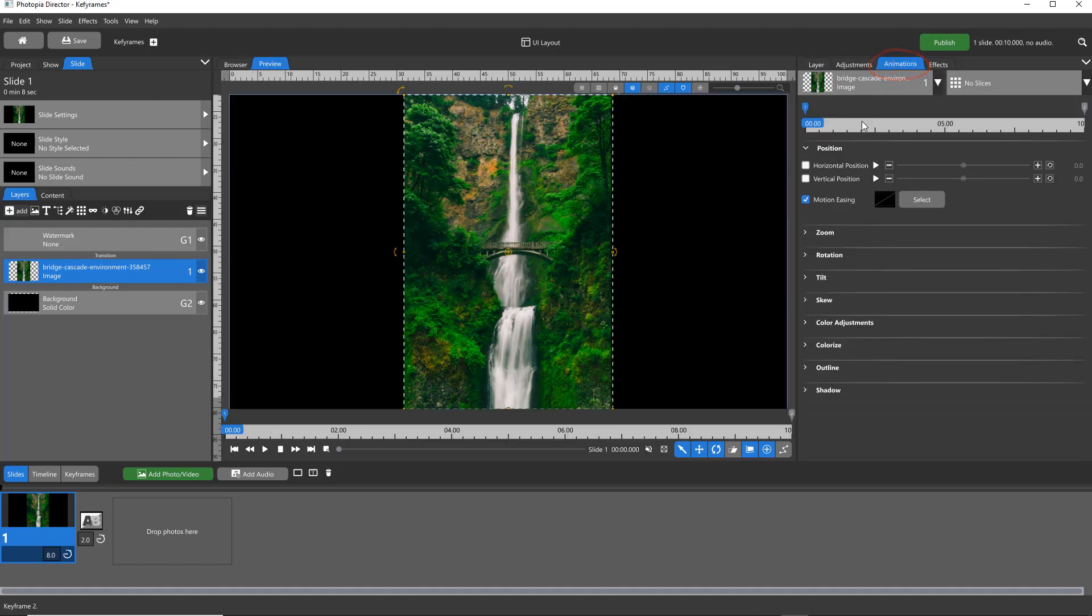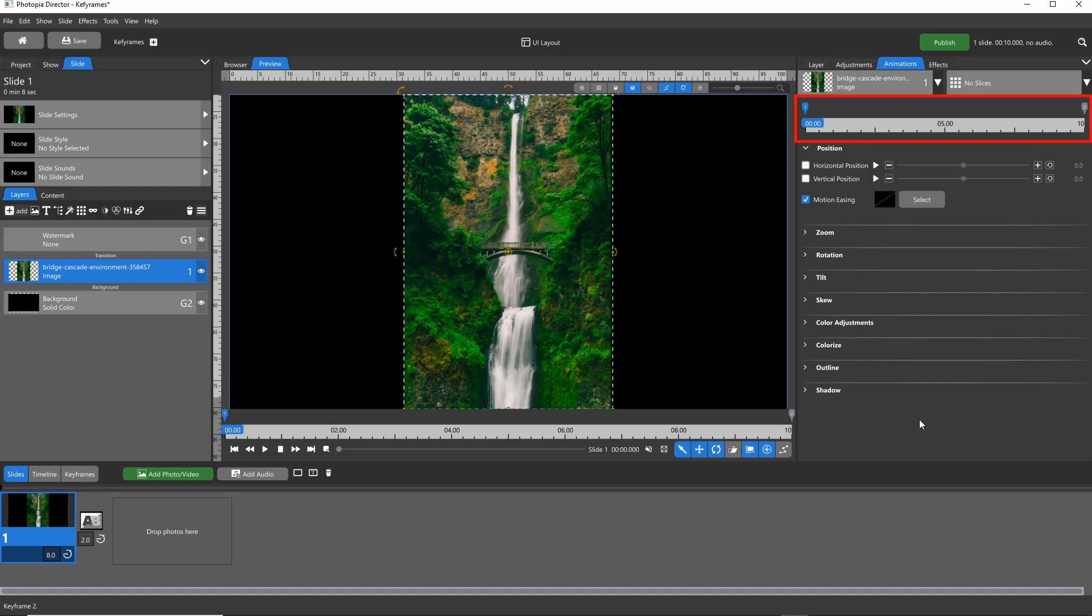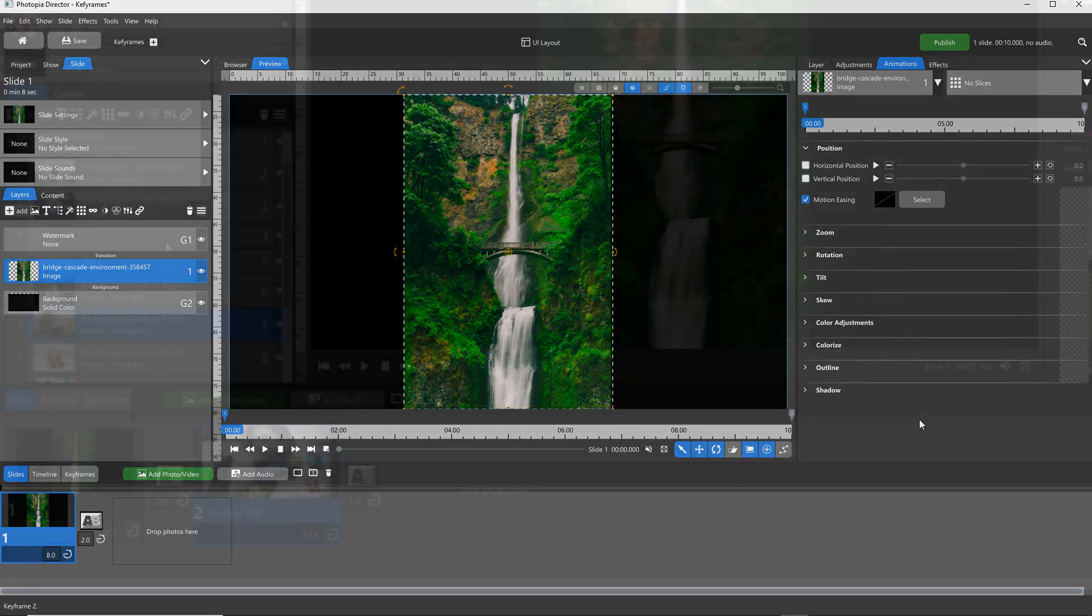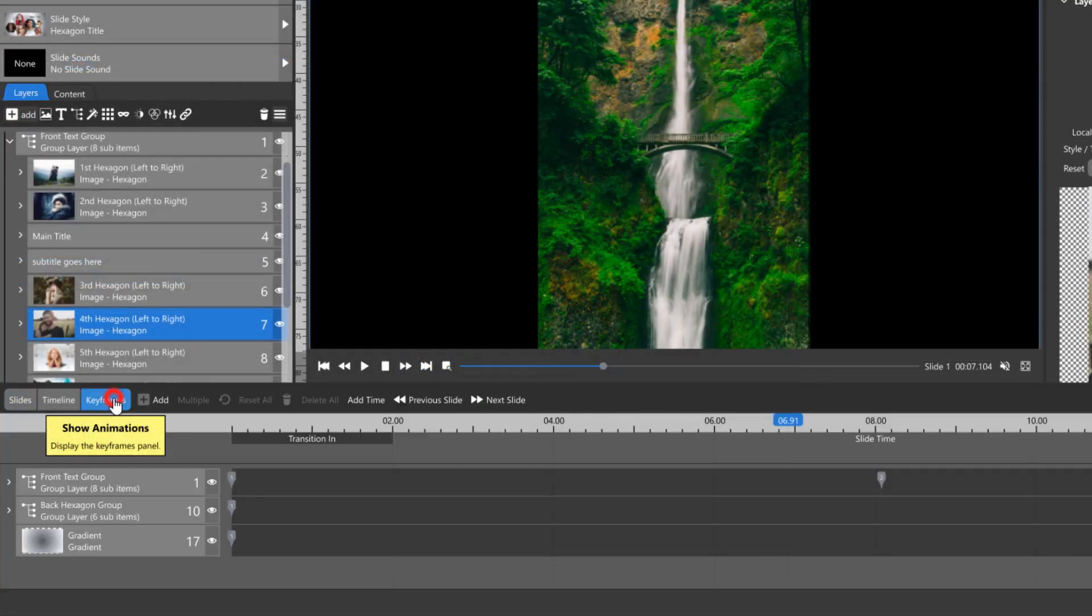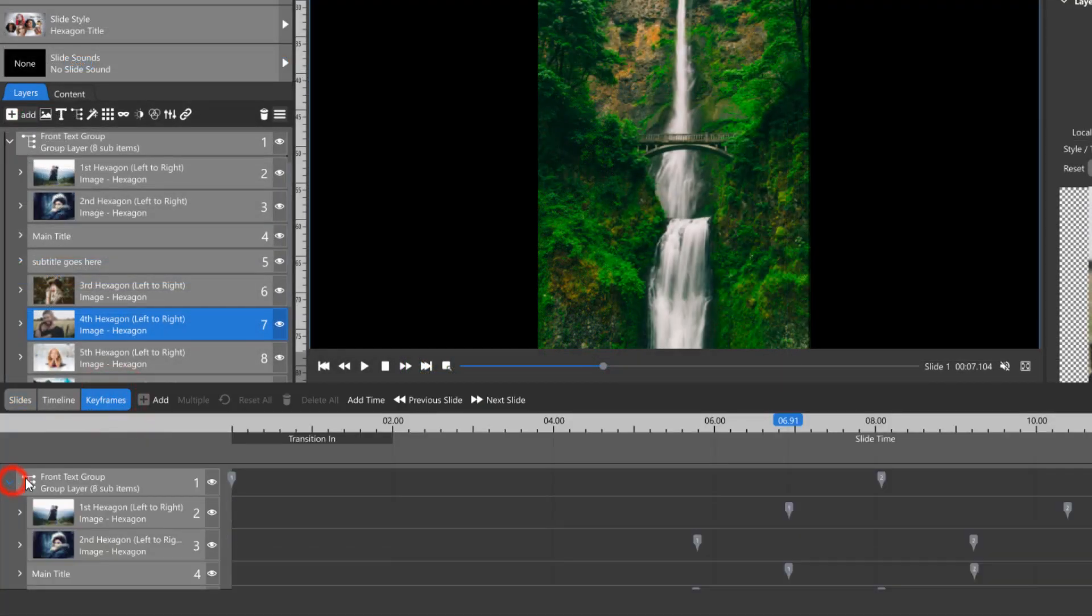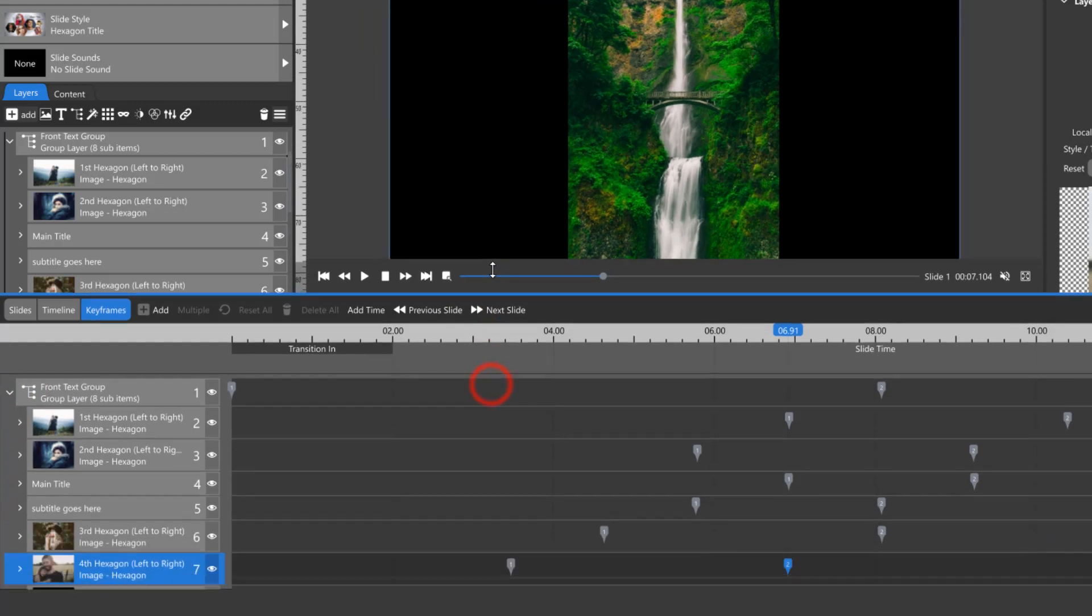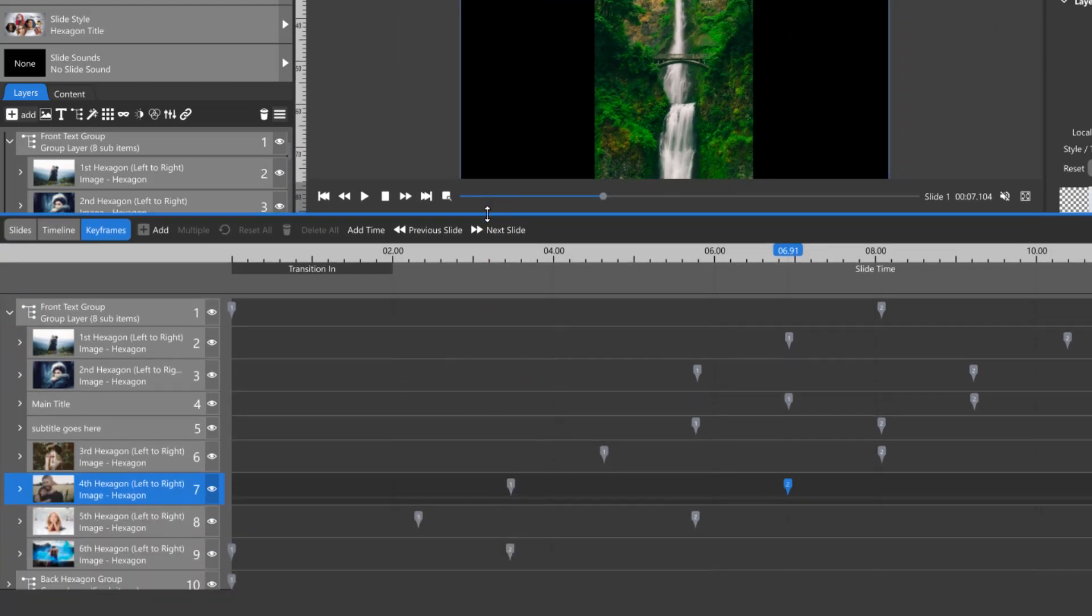There are two keyframe timelines that become immediately visible. One directly above all of the attributes you may be assigning a value to, and the other directly beneath the preview window. A third keyframe timeline is under the Keyframes tab in the slide list. This is the only keyframe timeline that shows keyframes for multiple layers in a single slide.